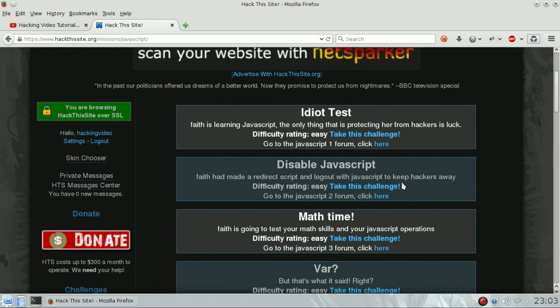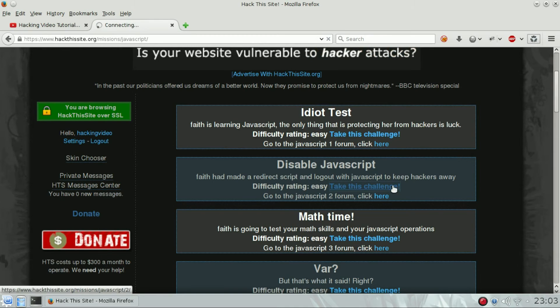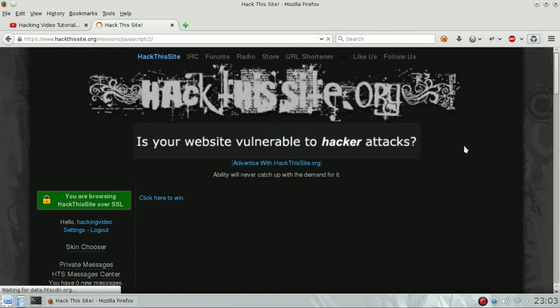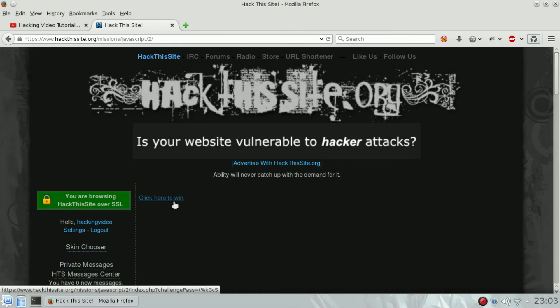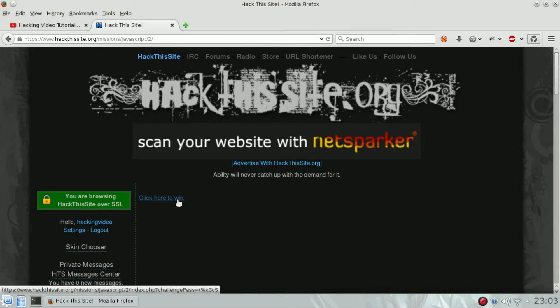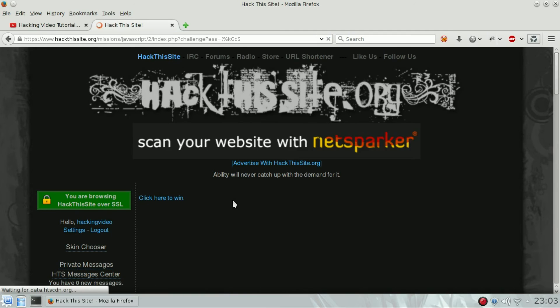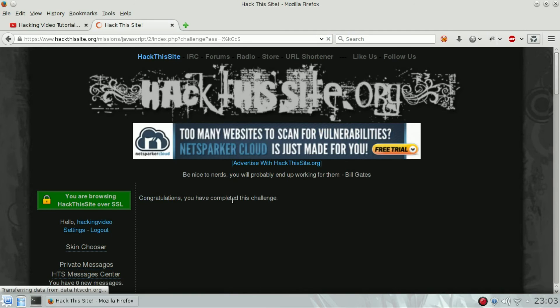I take the challenge without JavaScript, and this is what I see: it's 'click here to win'. Just click, and you can see 'Congratulations, you have completed this challenge'.